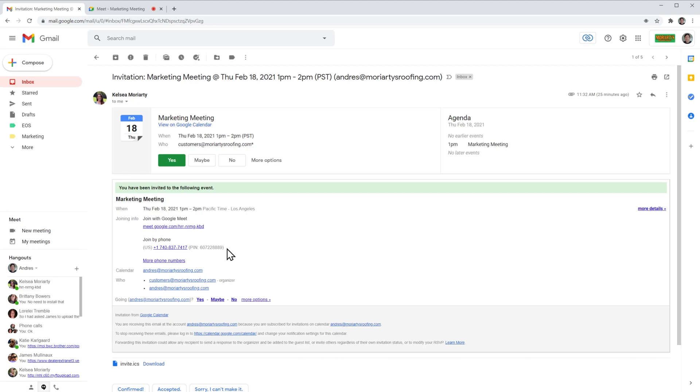So if you dial that number, an operator is going to ask you to enter a meeting PIN number and then you're going to be in the meeting.